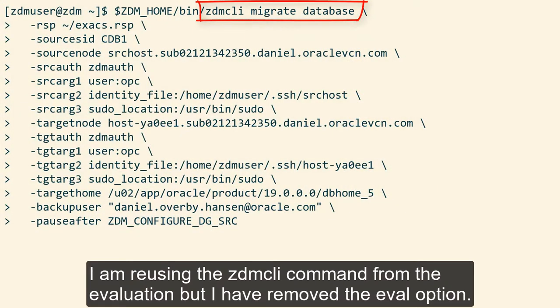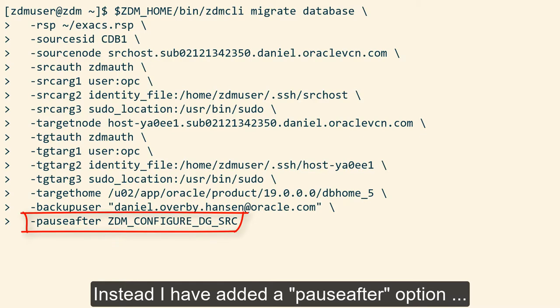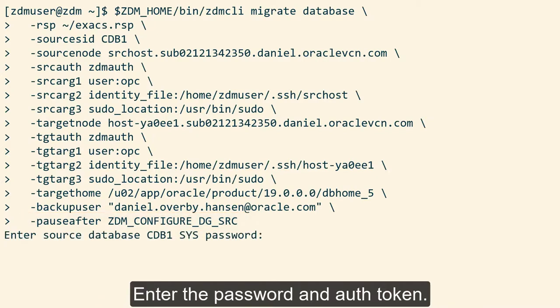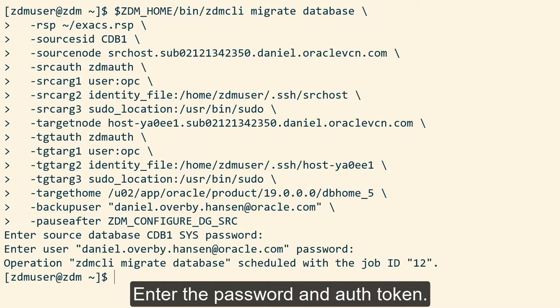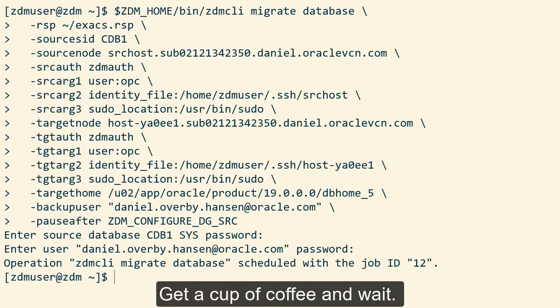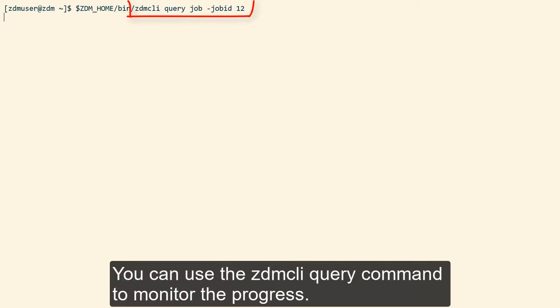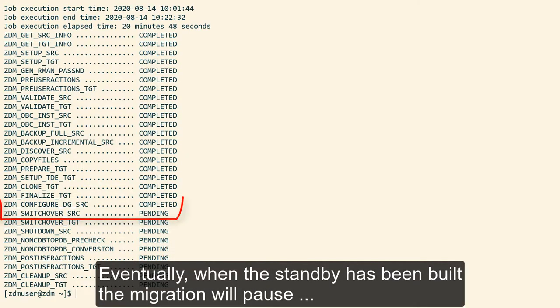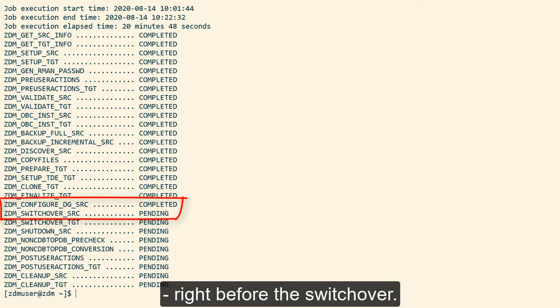I'm reusing the ZDM CLI command from the evaluation, but I've removed the eval option. Instead, I've added a pause-after option and configured it to stop the migration right after the standby has been built in OCI. Enter the password and auth token, get a cup of coffee and wait. You can use the ZDM CLI query command to monitor the progress. Eventually, when the standby has been built, the migration will pause right before the switchover.